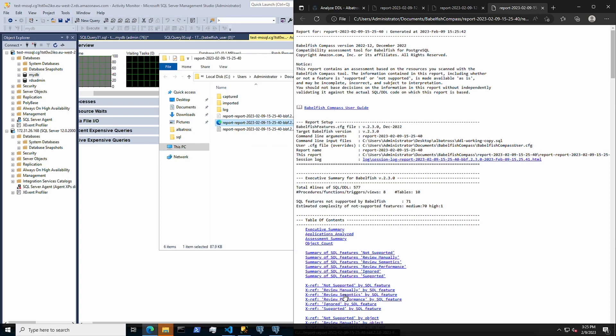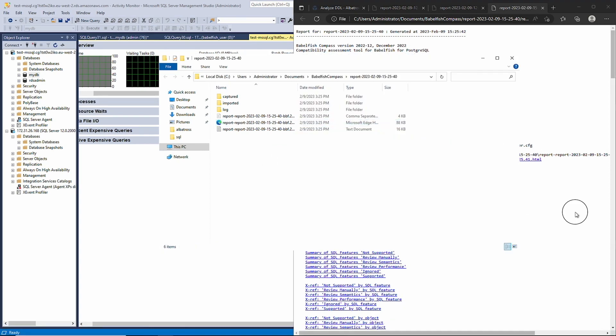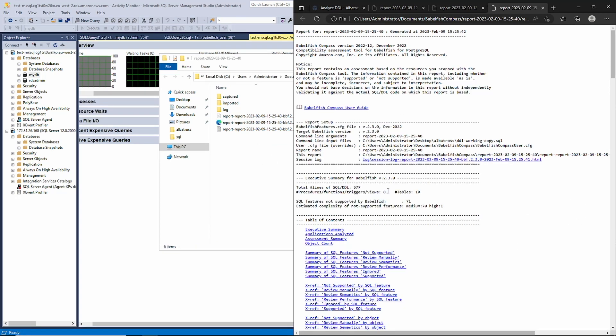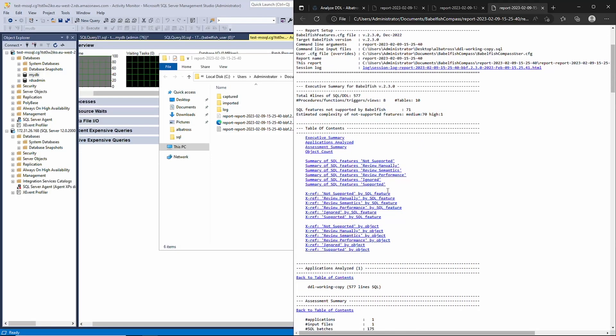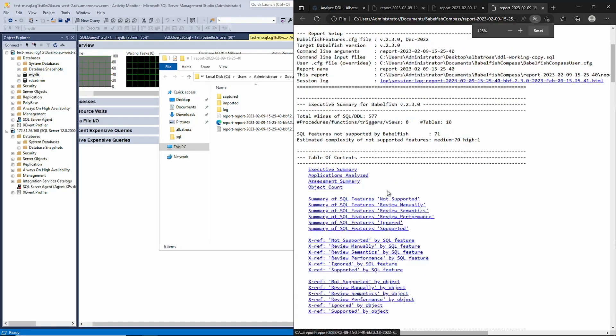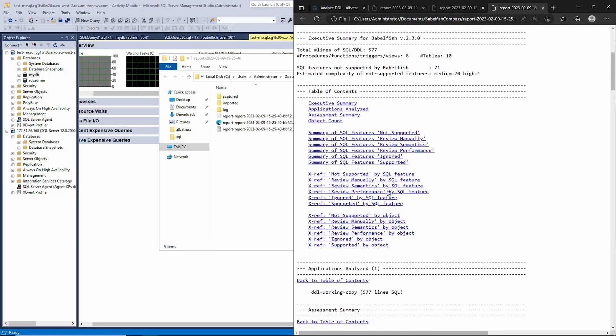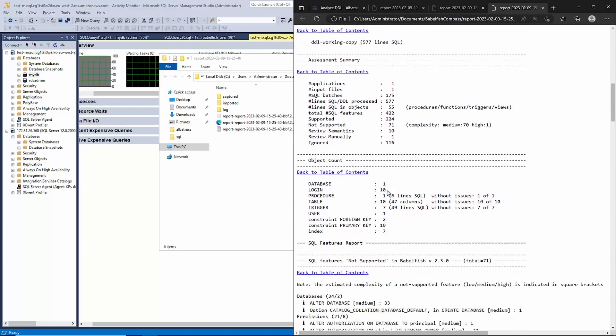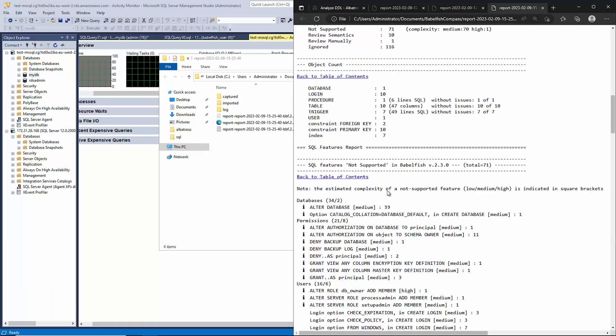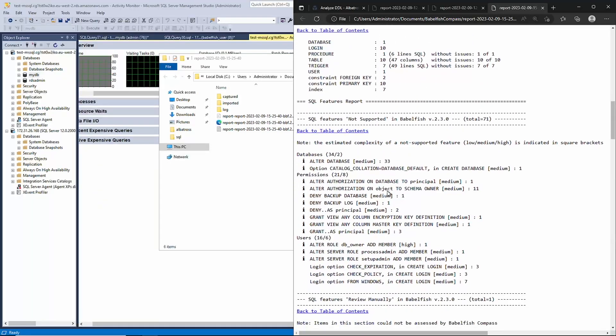Let's take a quick look at this report because interpreting it and making changes to your schema generation code is the core part of this migration process.